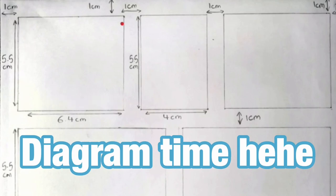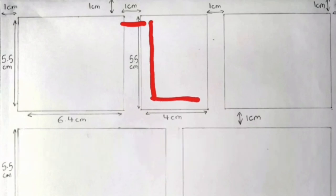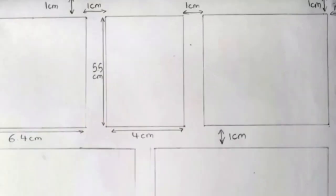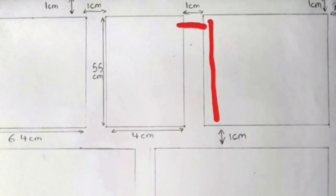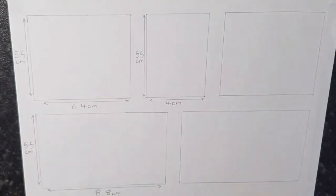And then you want to draw a box 5.5 centimeters down and 6.4 centimeters across. Then you measure a space between them of one centimeter and draw the next box 5.5 centimeters down again and then 4 centimeters across. And then the last box is the same as the first. You leave a one centimeter gap and then draw a box of 5.5 centimeters down and 6.4 centimeters across. I know it is very awkward to measure.